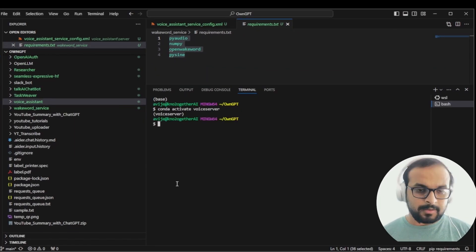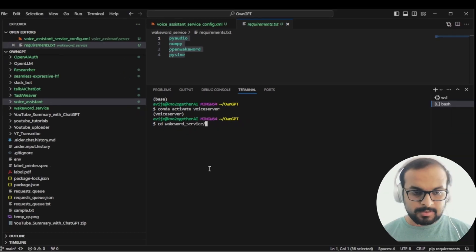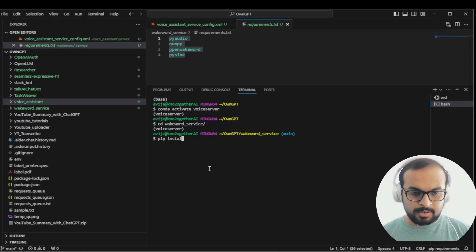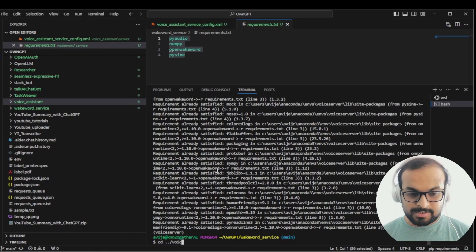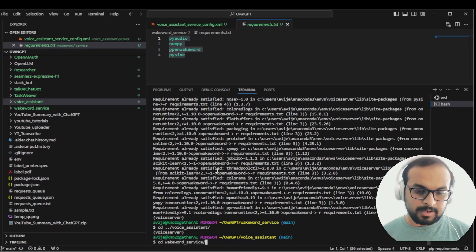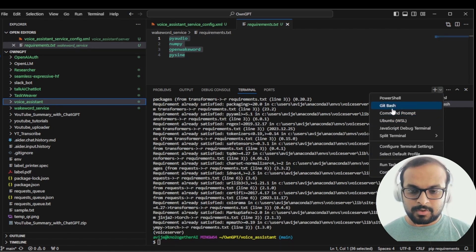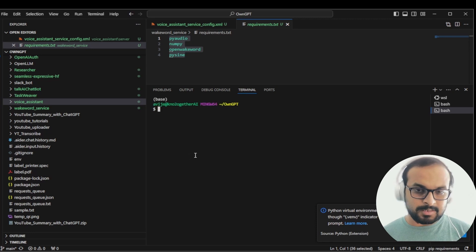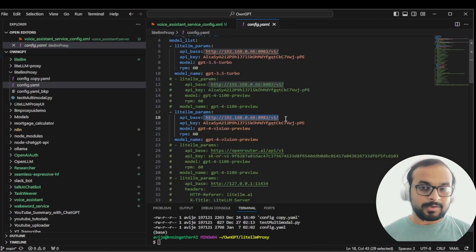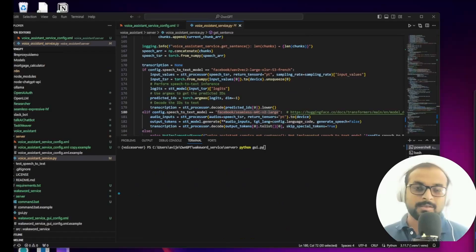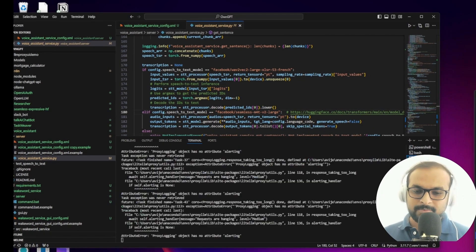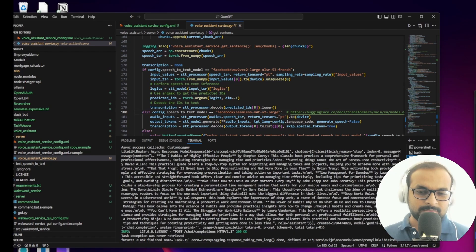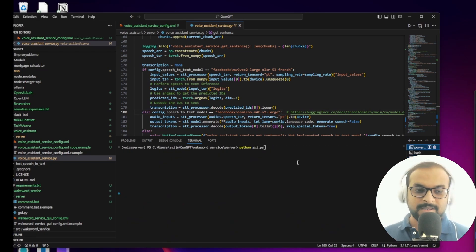Next, create a separate conda environment, then go to the wake word service and install the requirements. Do the same for the voice assistant service and run the requirements.txt. Then start LiteLLM, since the voice assistant server will call it. If you want to know more about setting up your Gemini API or LiteLLM, I have a whole separate video — I'll attach it in the description. Our Jarvis is now ready with the Facebook SeamlessM4T Large model, and our LLM is running with the Gemini Pro model. Let's give it a test.